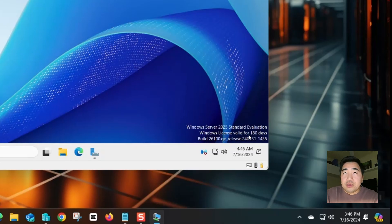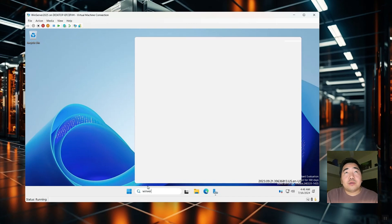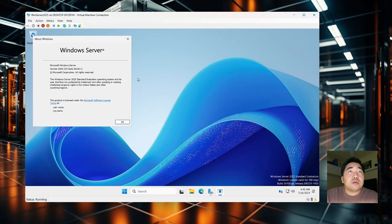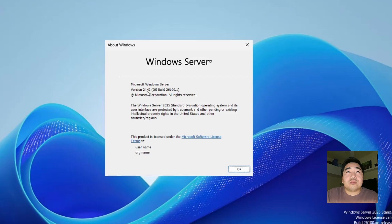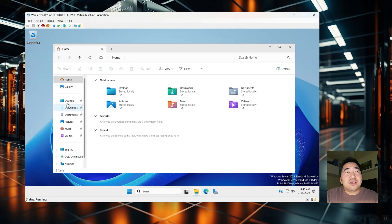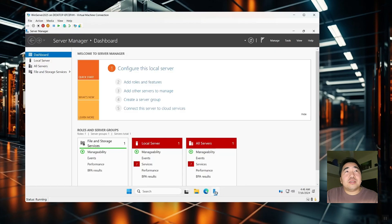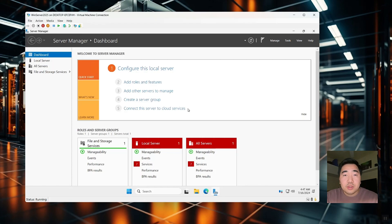Let's check the Windows version using Winver. This server is version 24H2. It looks the same as Windows 11 — same graphics. This is the Windows Server Manager. For the next video, I will show you how to configure DNS, DHCP, and Active Directory in Windows Server 2025.